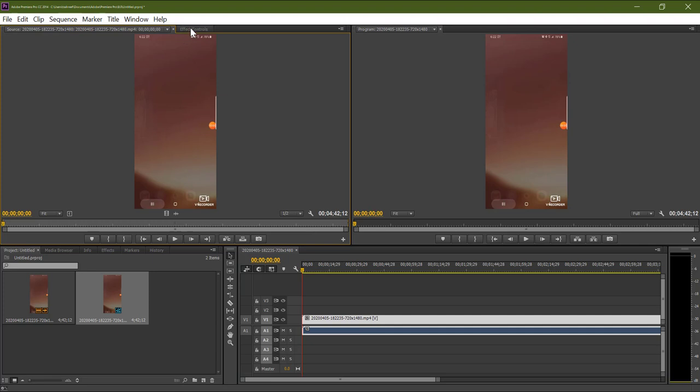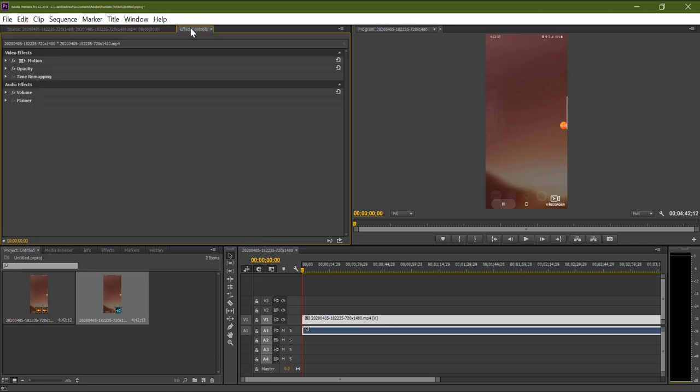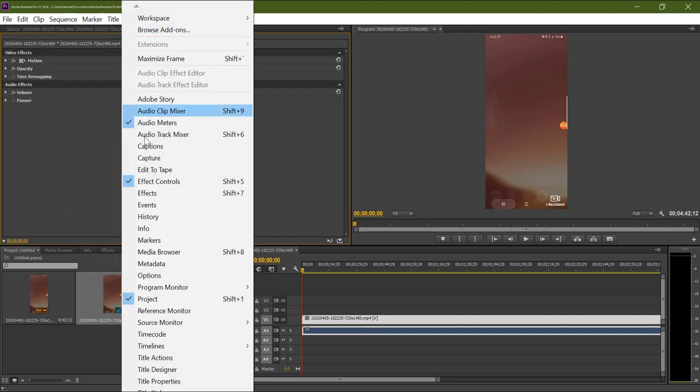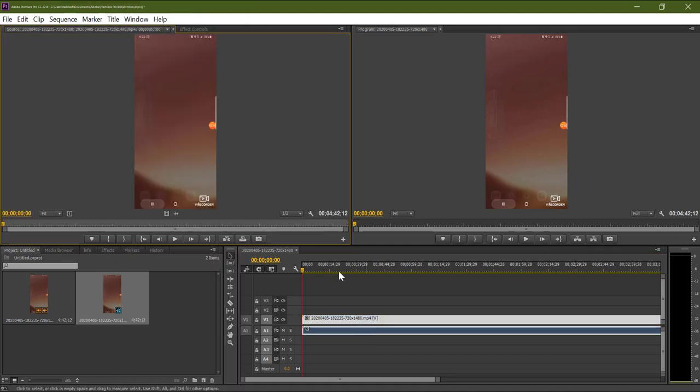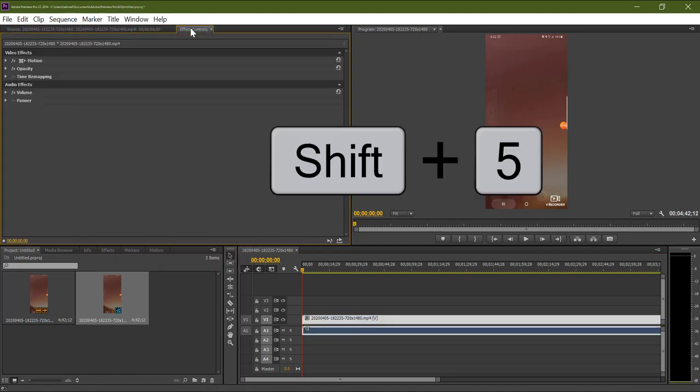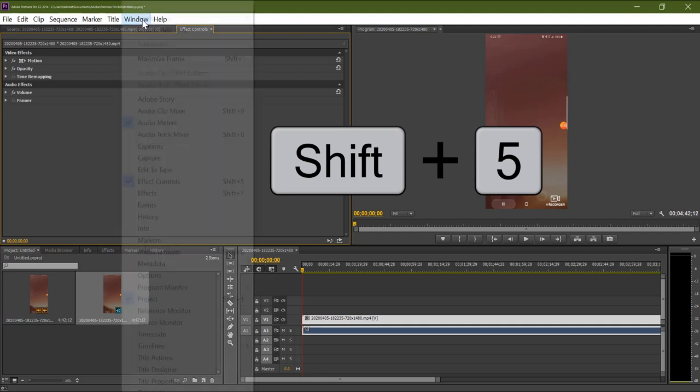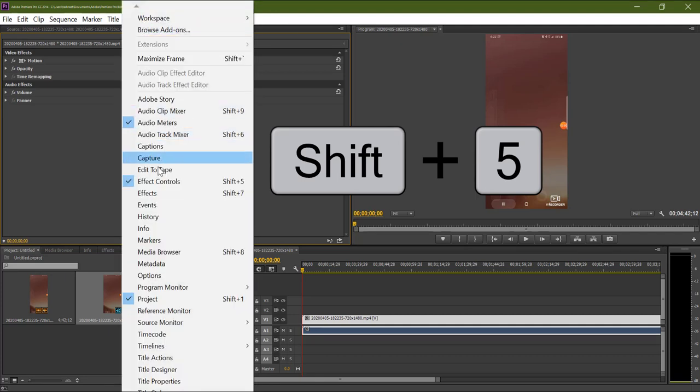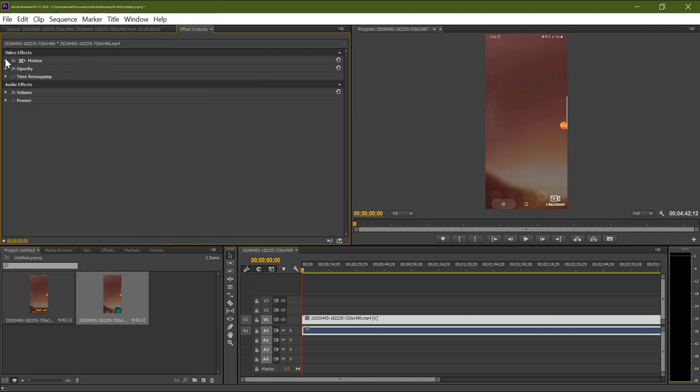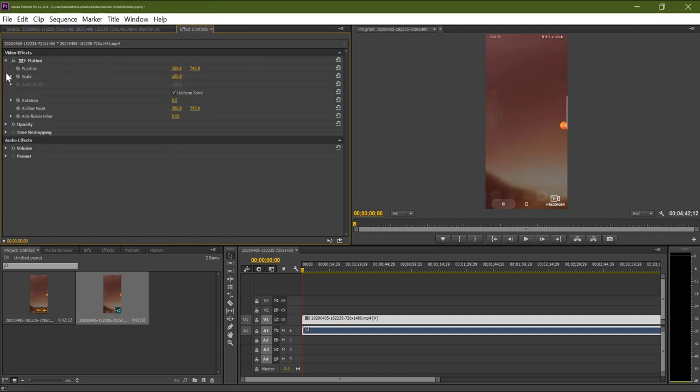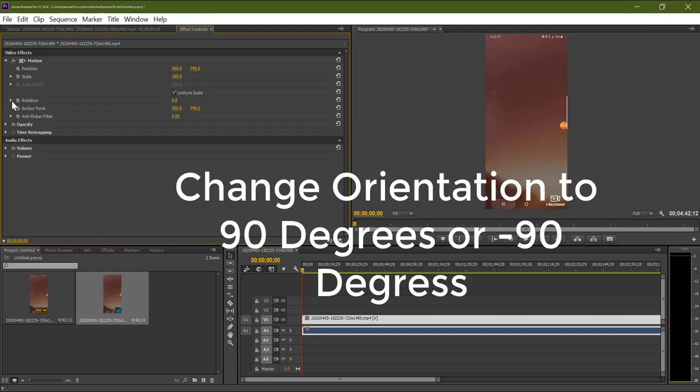So double-click on your video if the effects control tab is not visible. Then click on video and select effect controls, or press Shift plus 5. In the effects control tab, go to rotations.